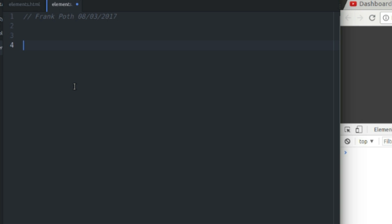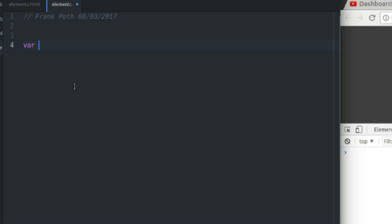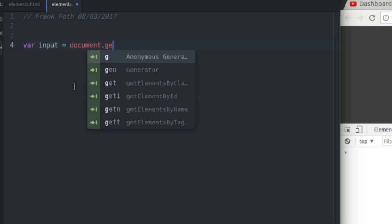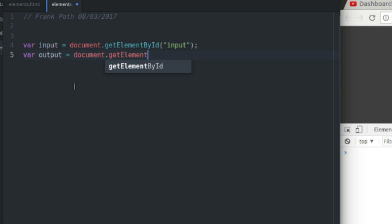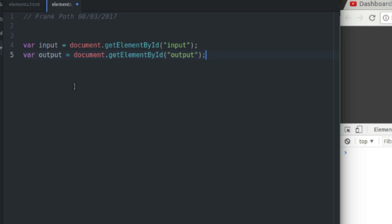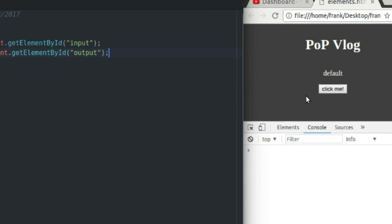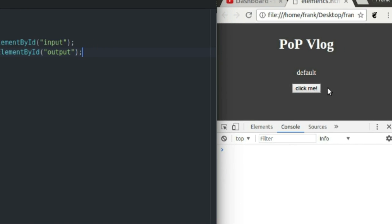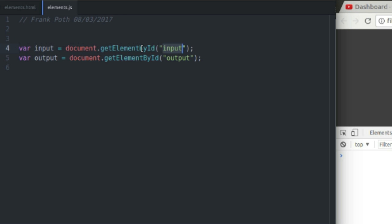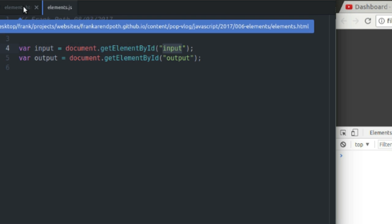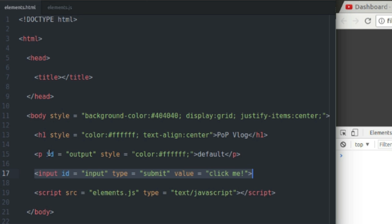I'm going to get a handle on each of those by saying variable input equals document.getElementById input. That gives me a handle to my input button. So that will give me a handle on my input button here and my output P element here. And the reason it does is because getElementById will search my HTML page for elements with the matching ID.